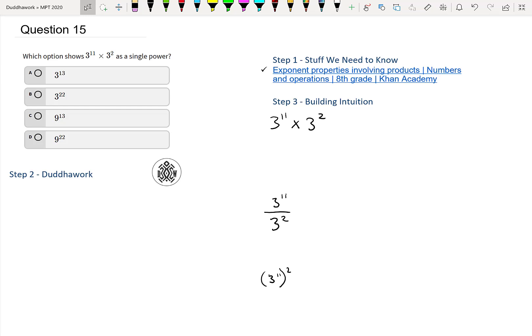We have 3 to the 11 times 3 to the 2, and we need to express it as a single power. We don't need to evaluate it — we just need to express it as a single power.